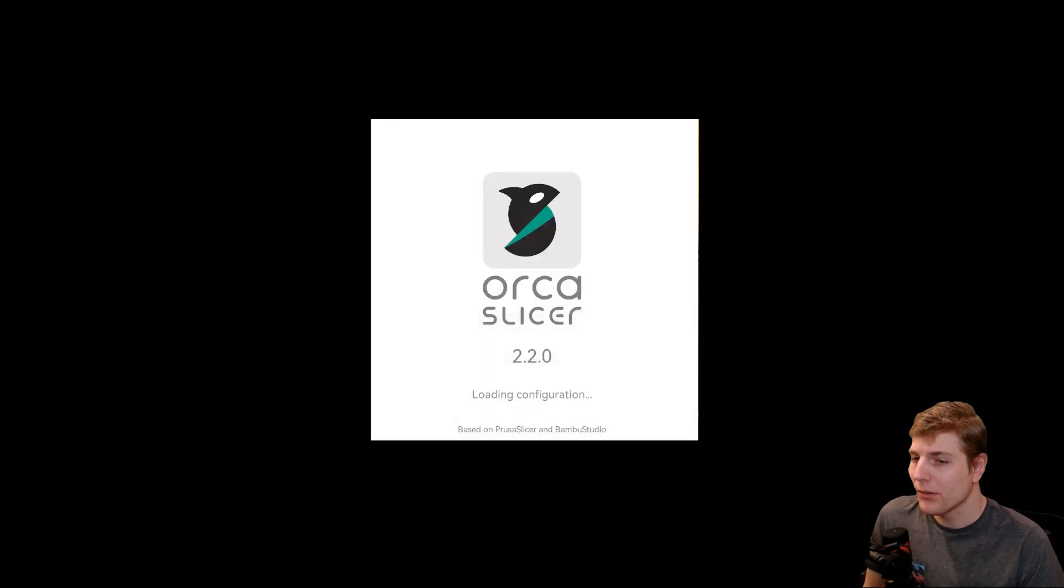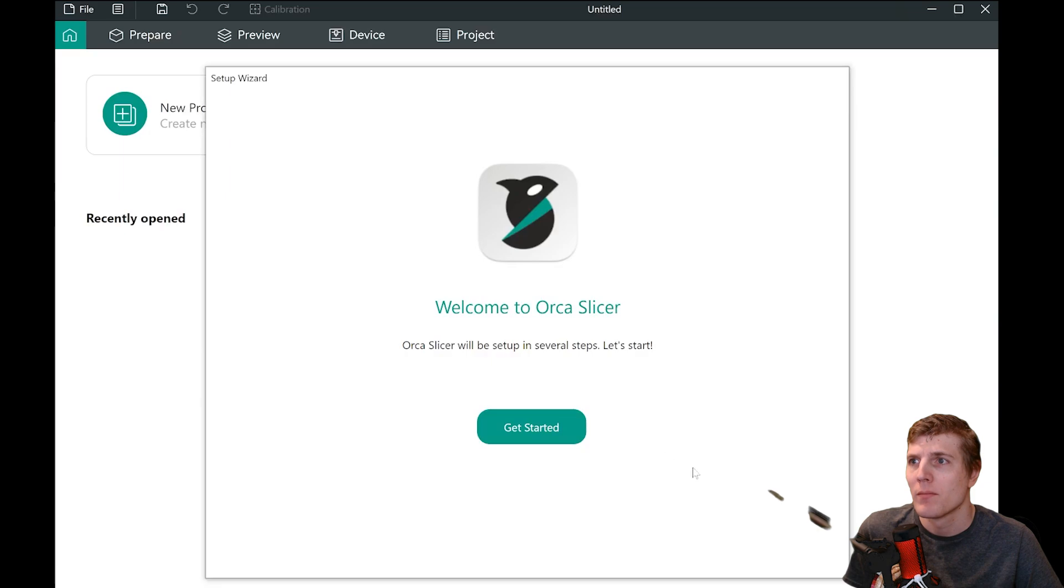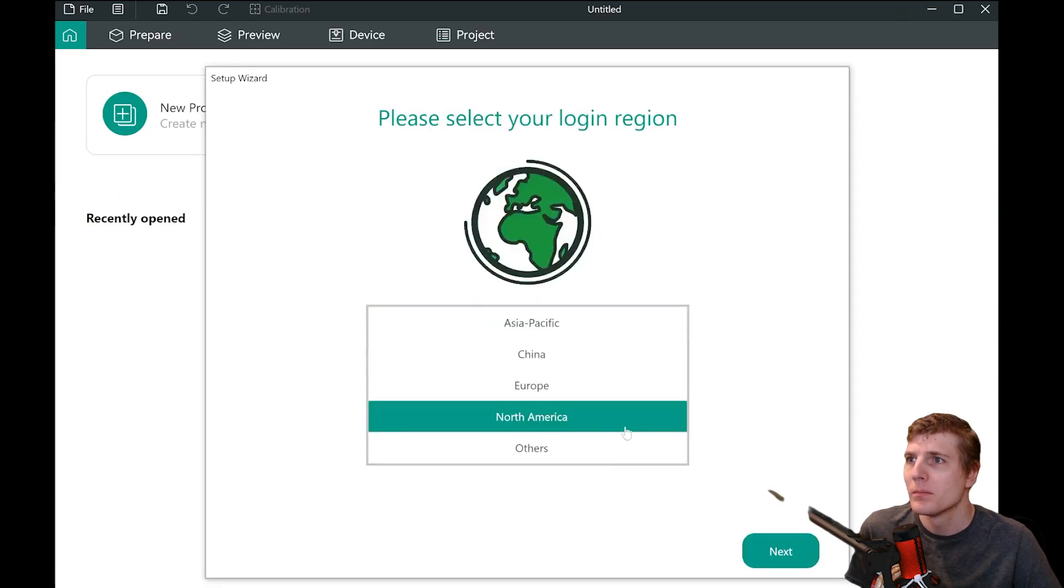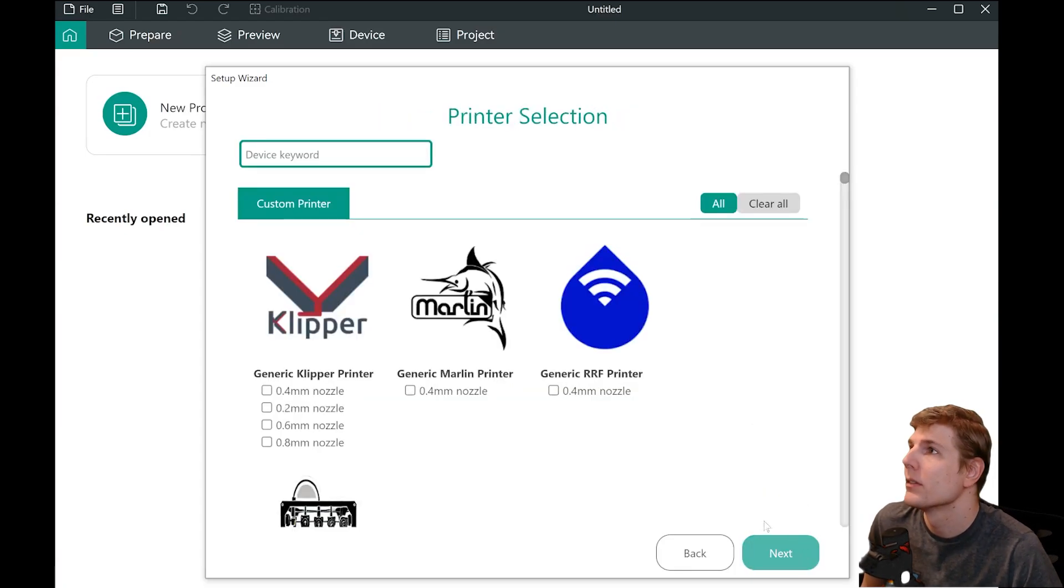With Orca Slicer installed successfully, it's time to launch the program. Click on Get Started. Select your local region. A window will pop over the large list of supported printers.